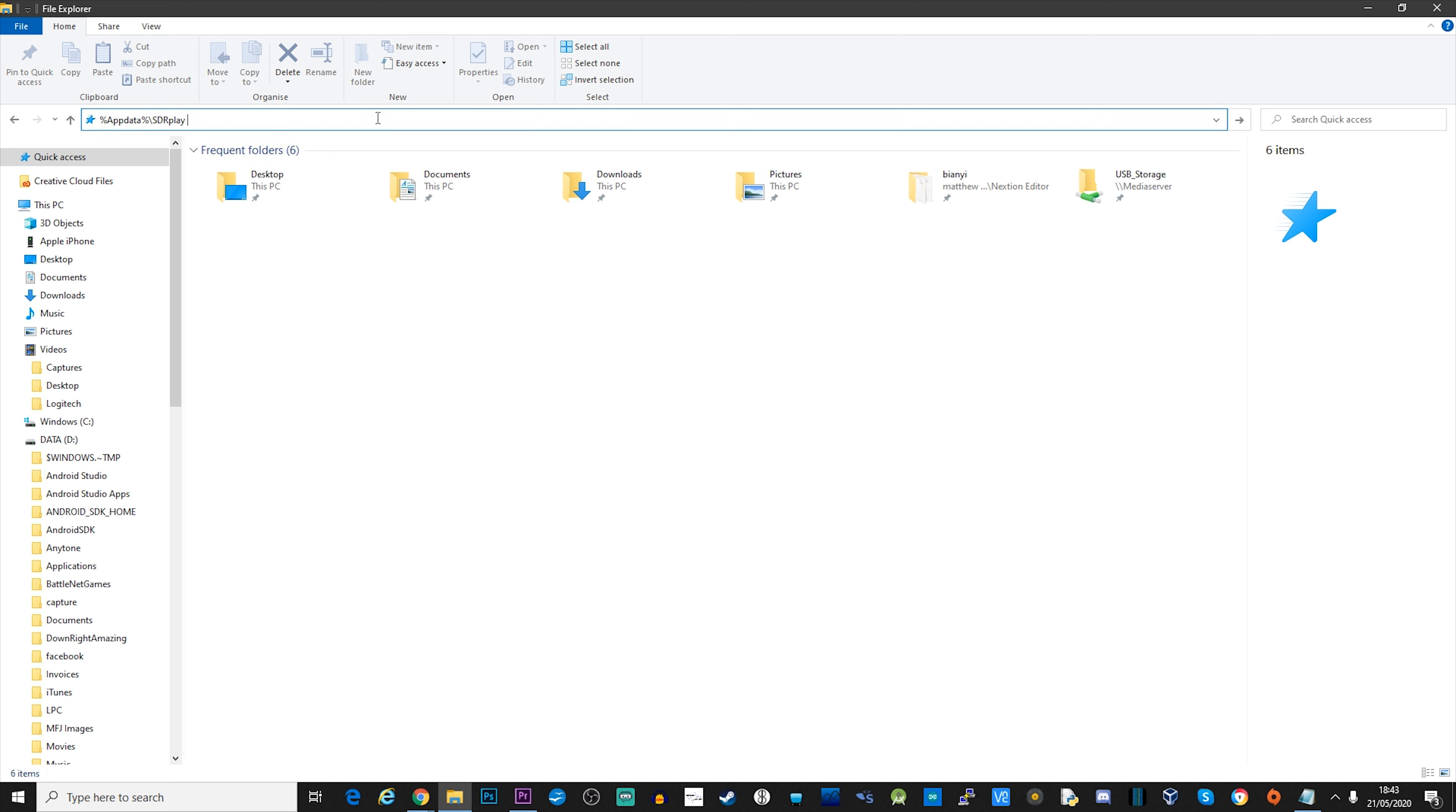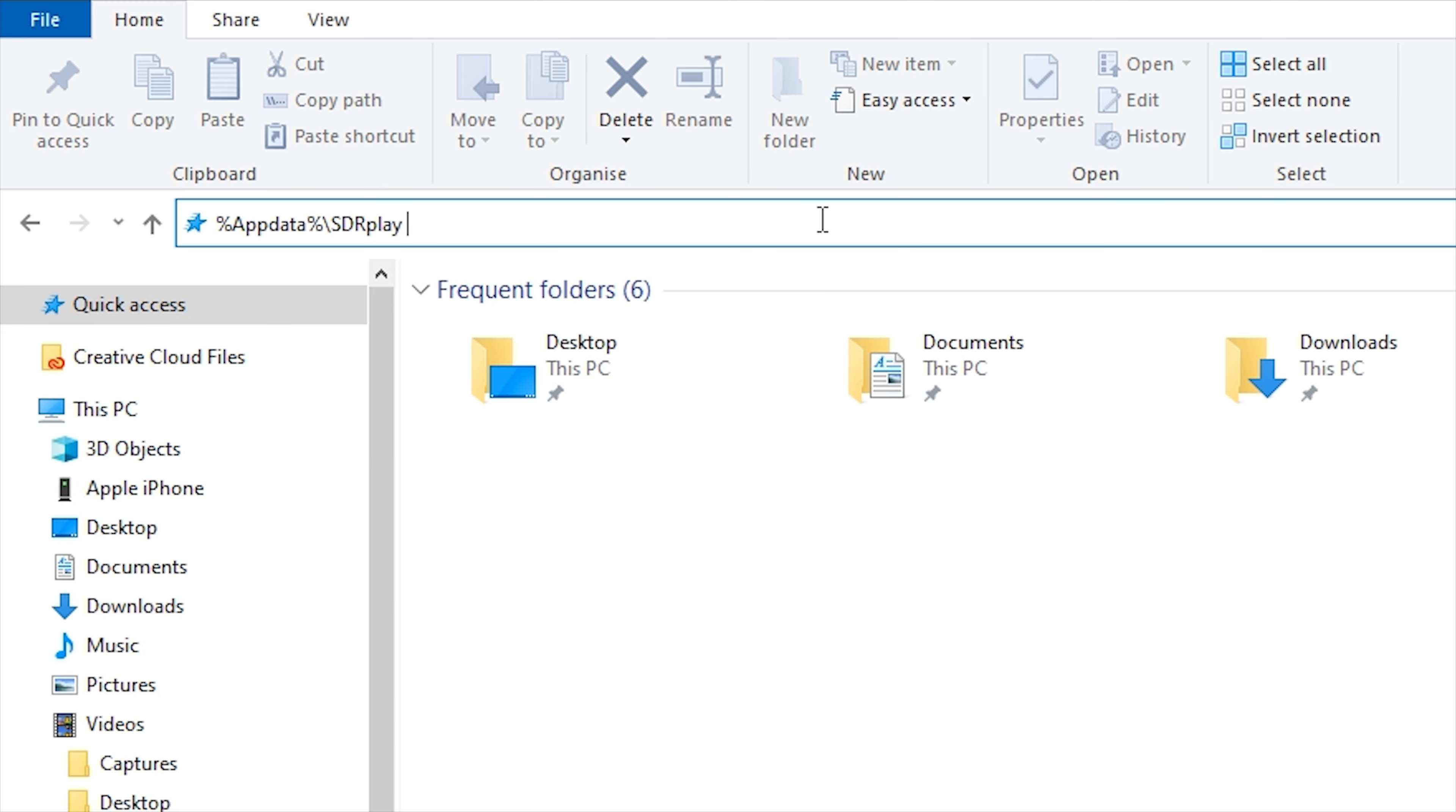To do this, just open up a Windows Explorer page and then enter in the following command: percent app data percent backslash SDR Play, and press enter.